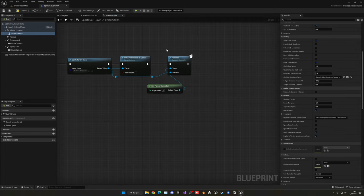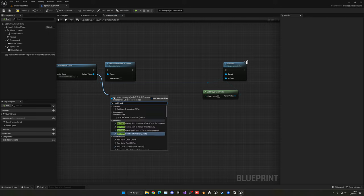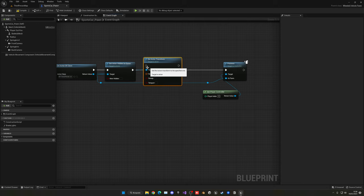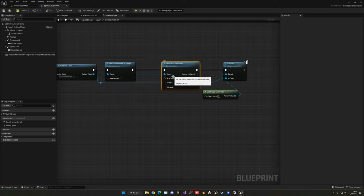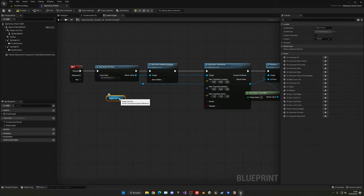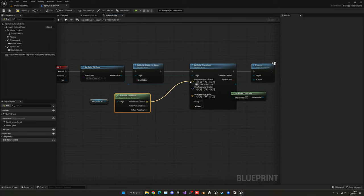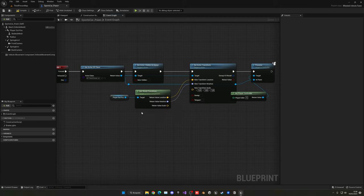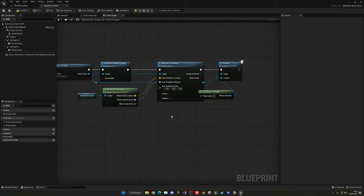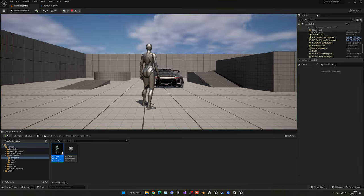In the event graph, right before we possess the third person character, get the character actor and call Set Actor Transform. Split the transform pin to get individual location and rotation inputs. Get the world transform of the Player Out Position arrow component and split that pin too, then plug in the location and rotation. Keep the scale unchanged. You can enable Teleport so that physics and cloth simulation don't jitter from the sudden movement.